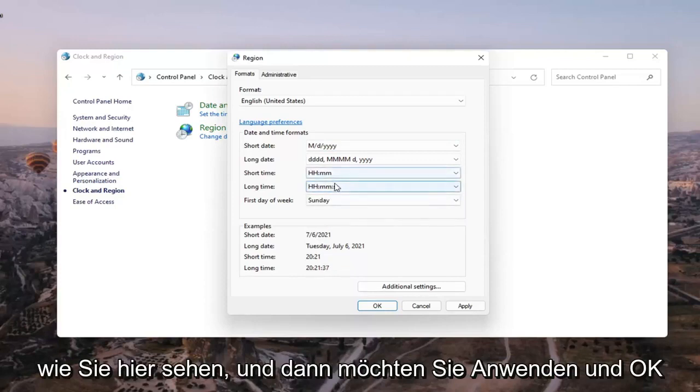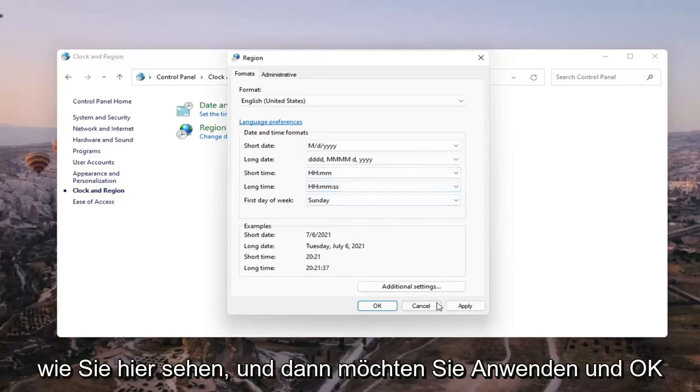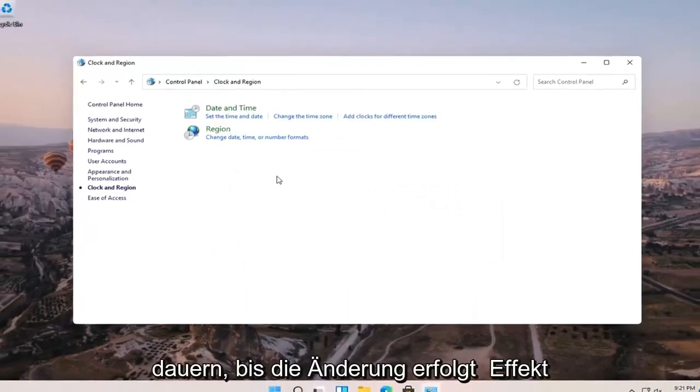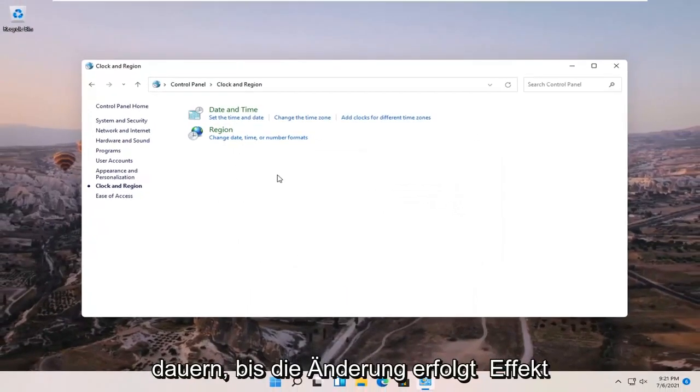Like you see here, and then you want to select apply and OK. And it might take a moment for the change to take effect.